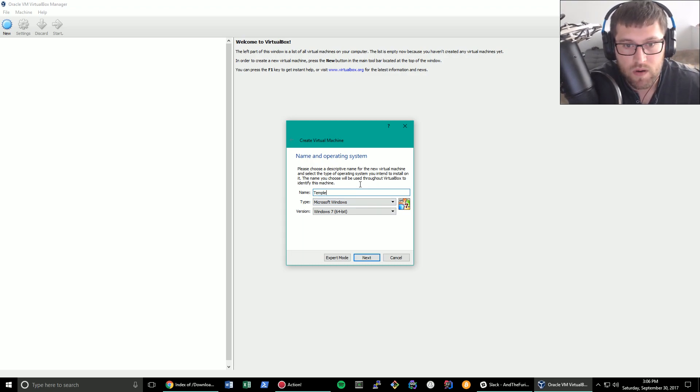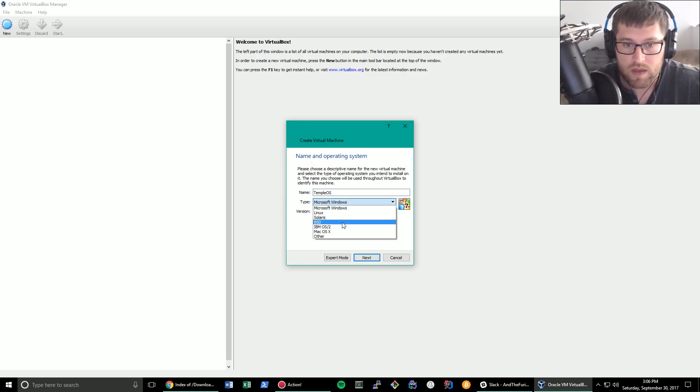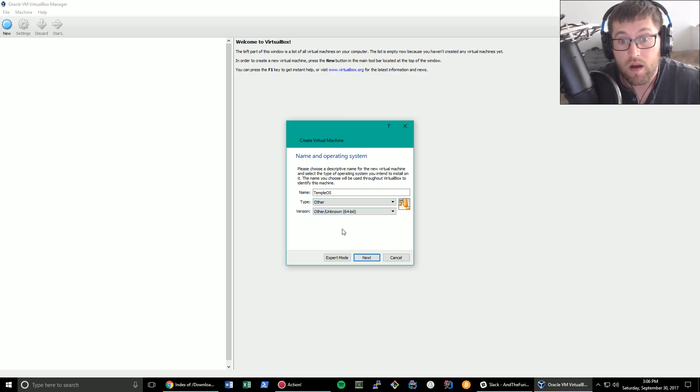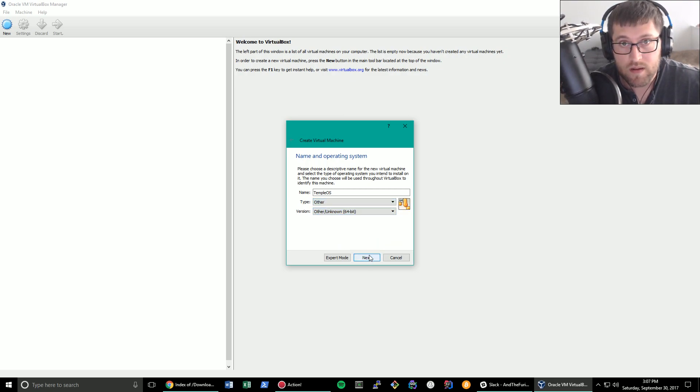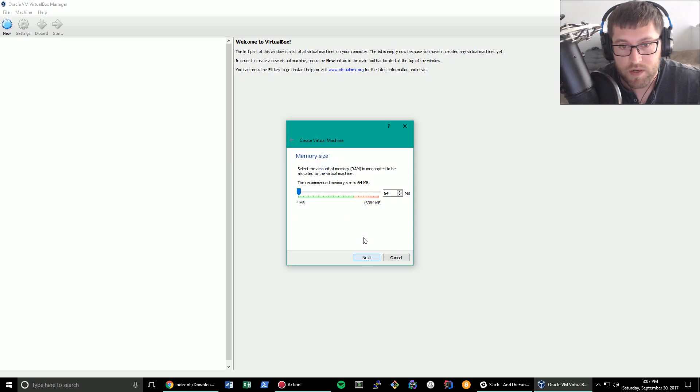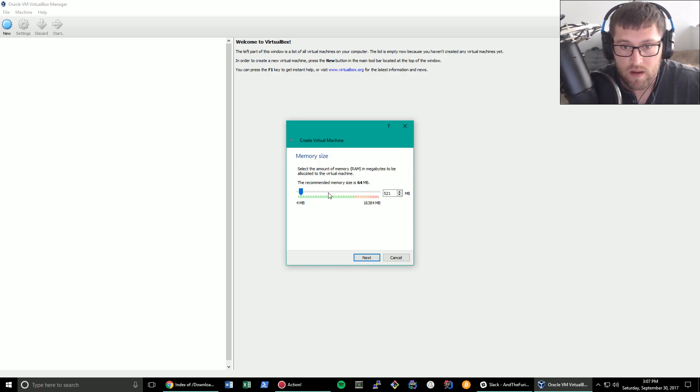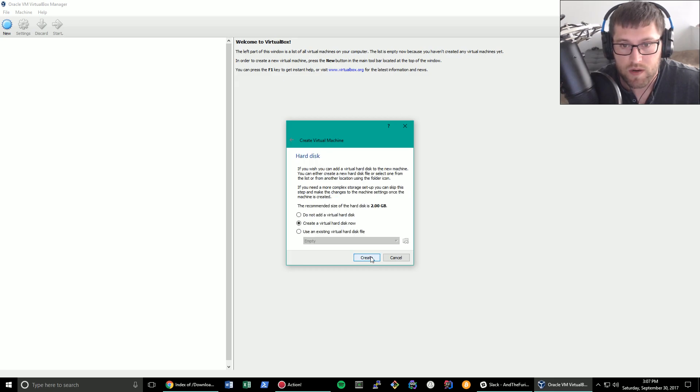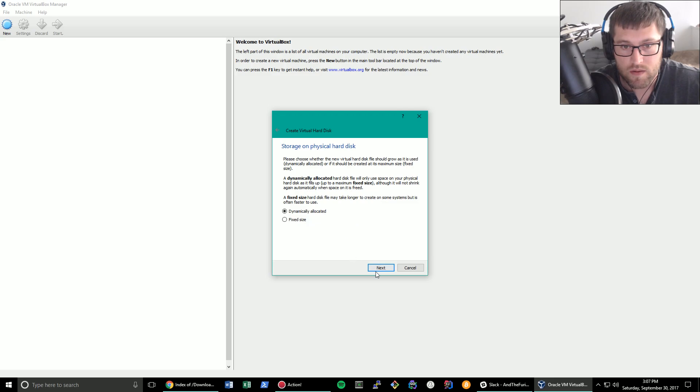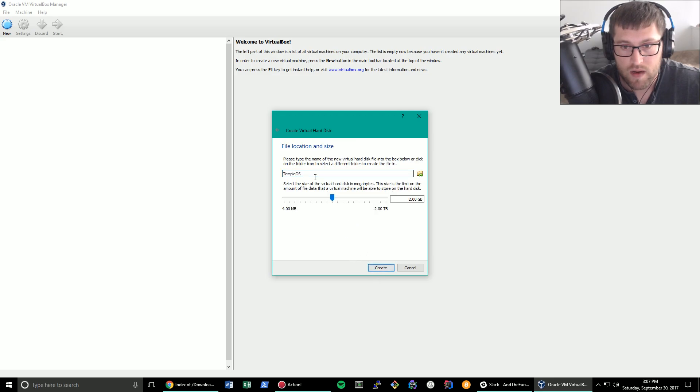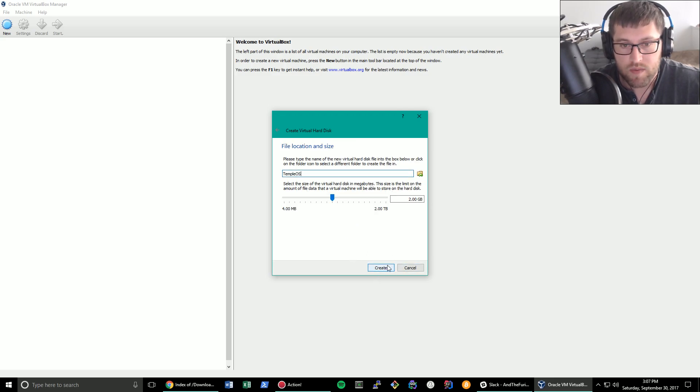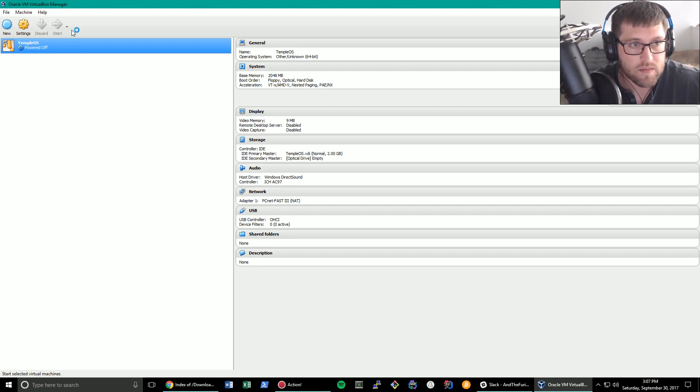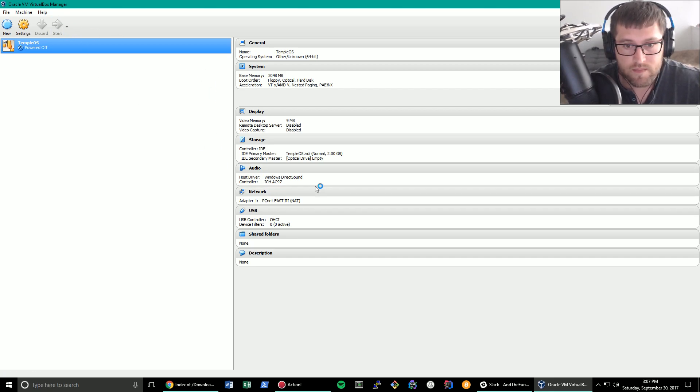You're going to want to do new. I'm going to call this TempleOS. Type other version other 64-bit. It's very important that you click 64-bit. I think I read that it requires 2 gigs of memory. So I'm going to go ahead and do that. Virtual hard disk. 2 gigs should be fine. This isn't a very big operating system.